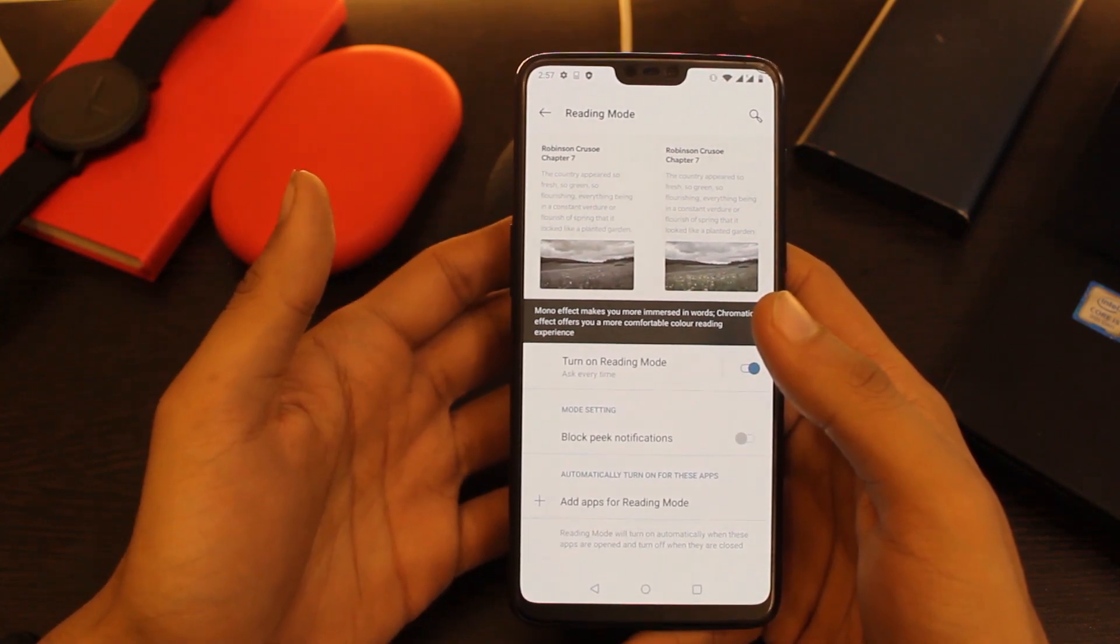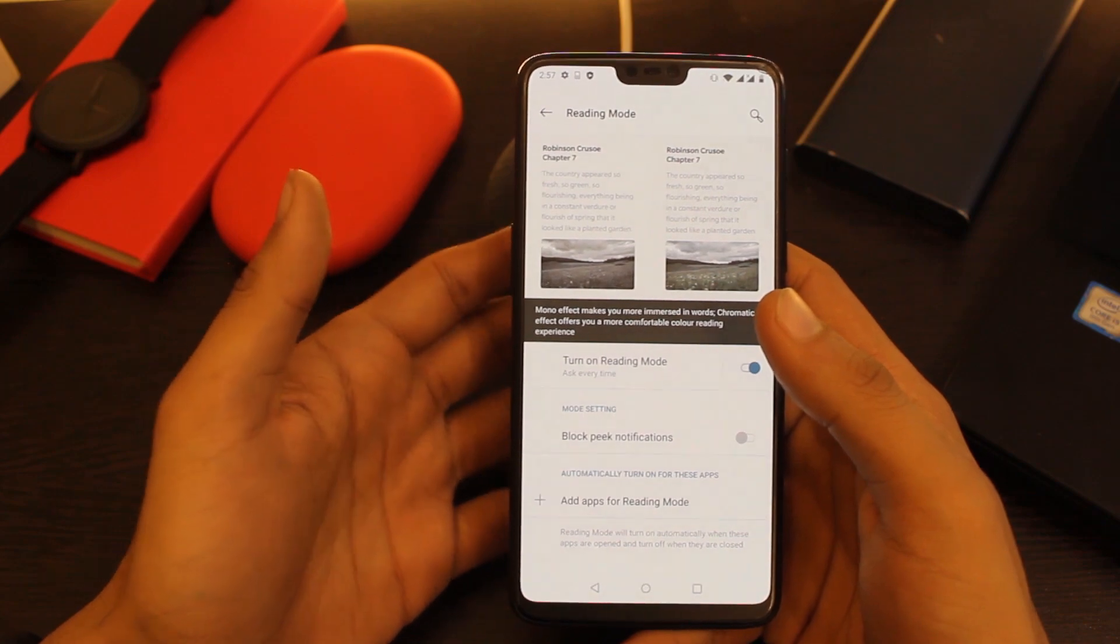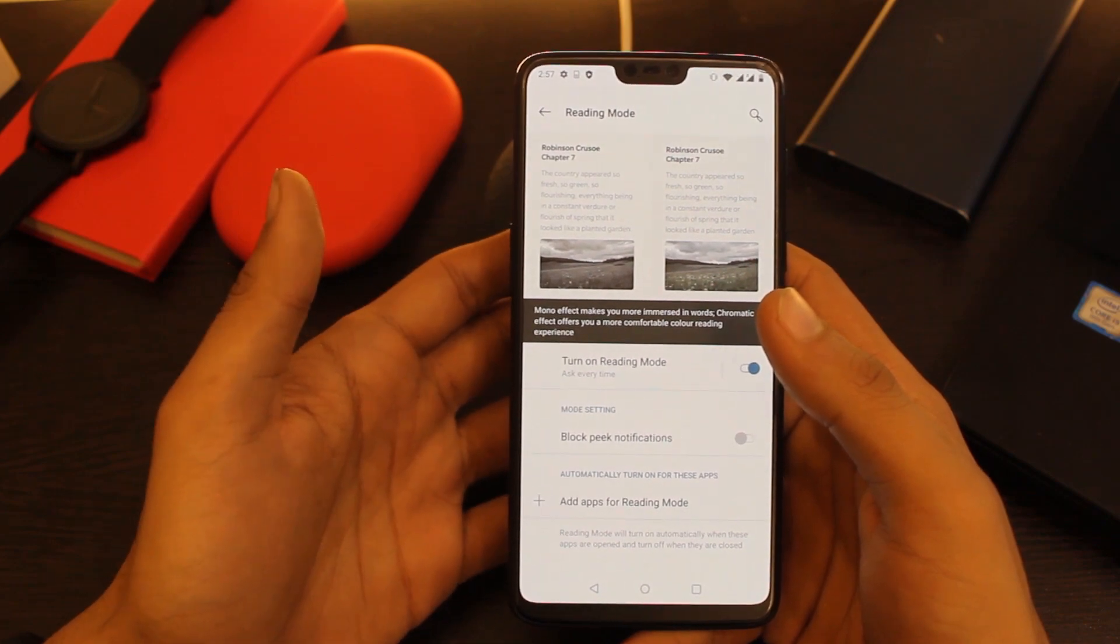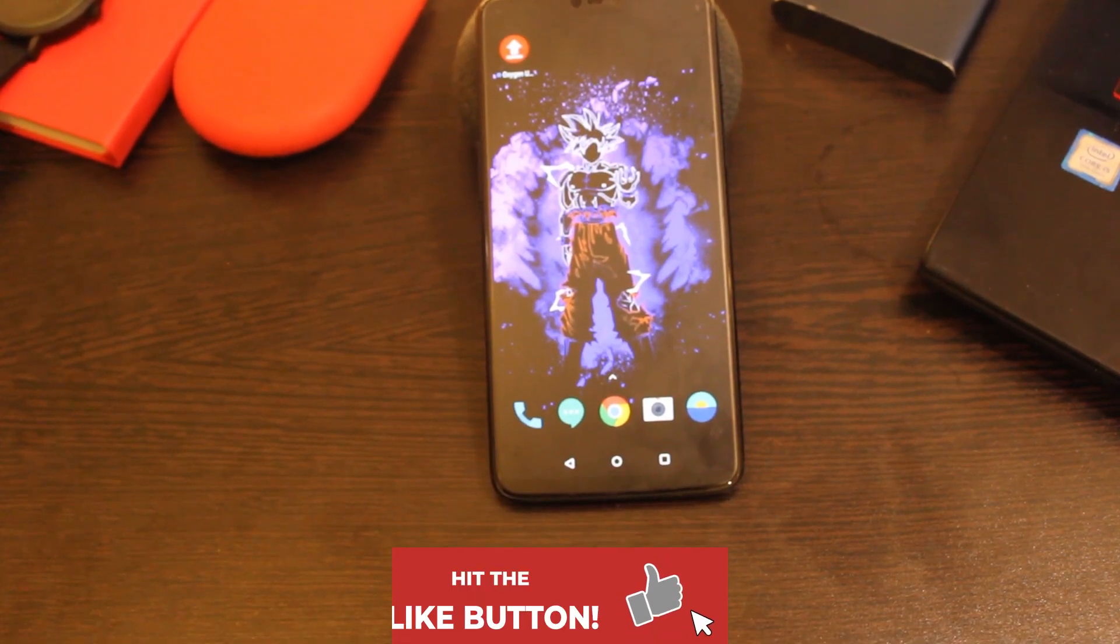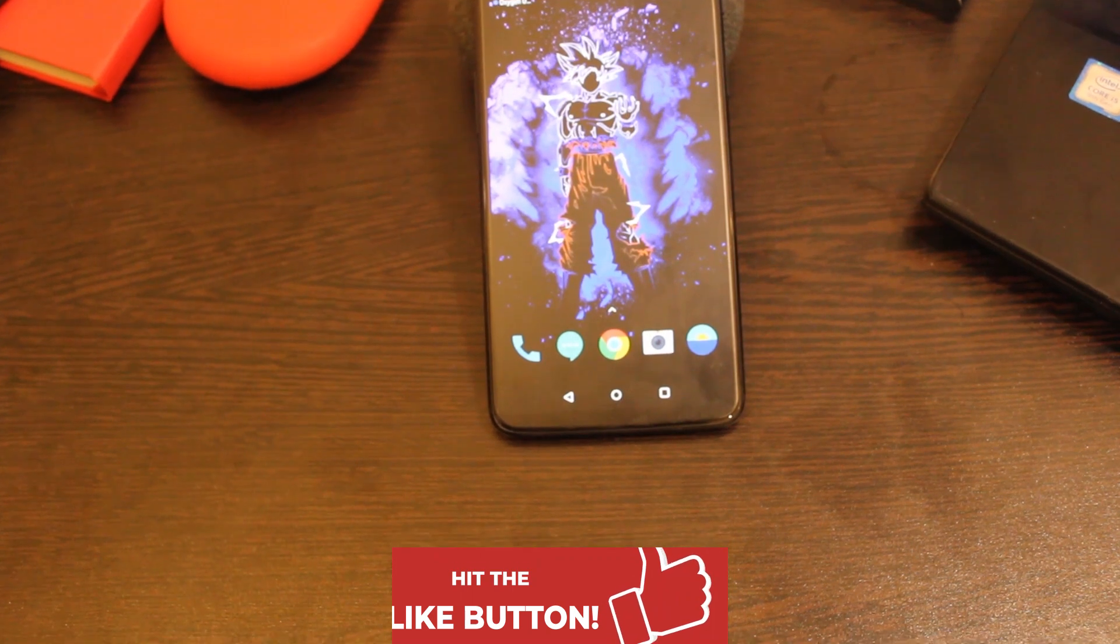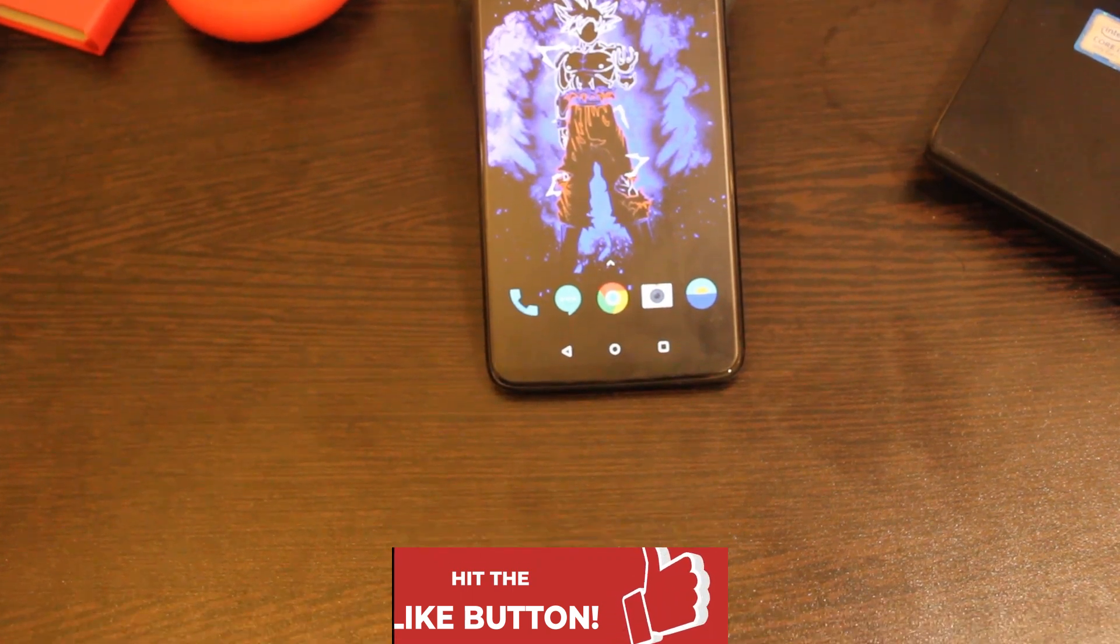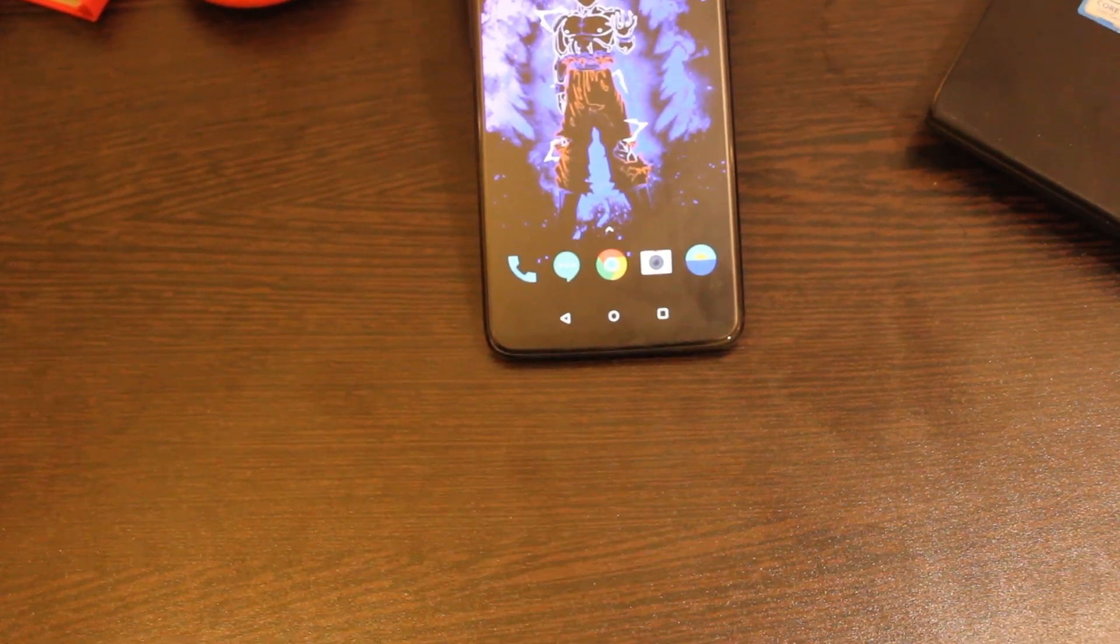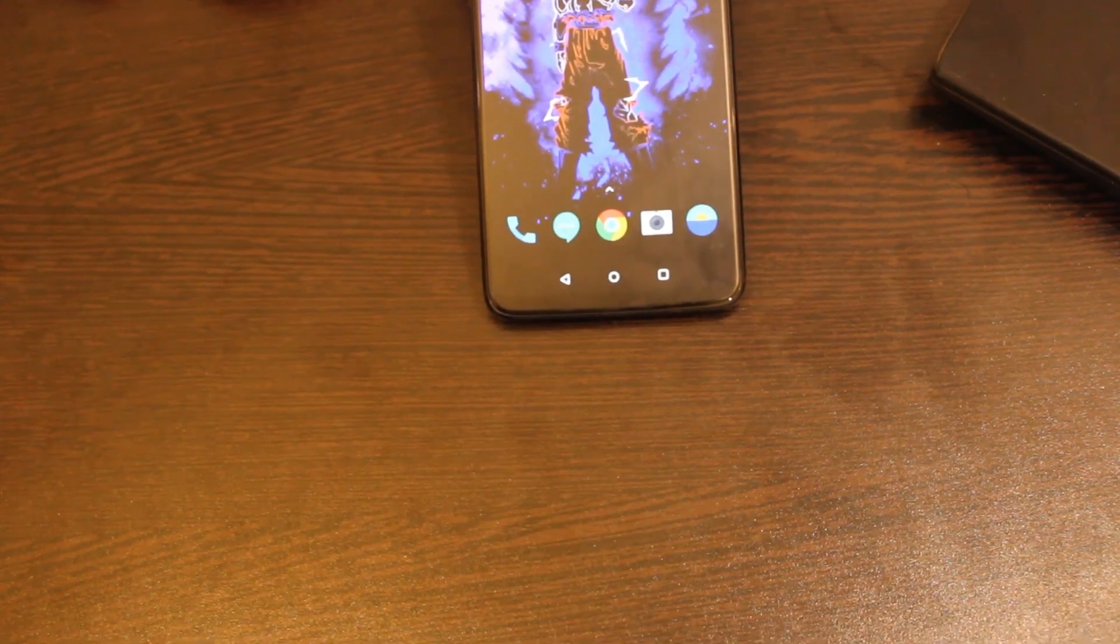That's all what this new update brings to the OnePlus 6 and OnePlus 6T. Stay tuned for more videos like this in future and like this video if it helps, and I'll see you guys in the next one. Bye!